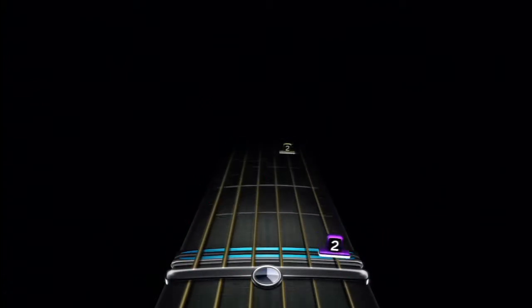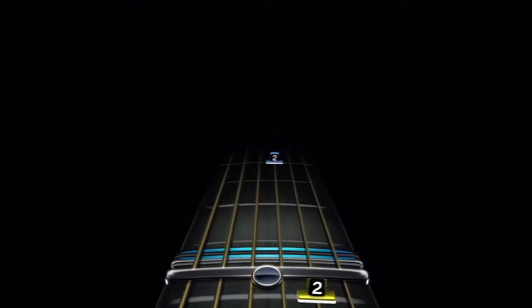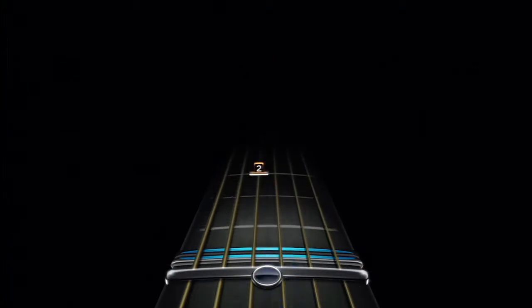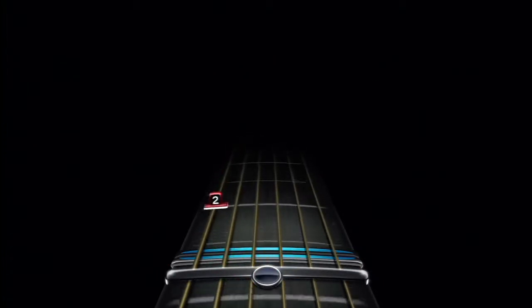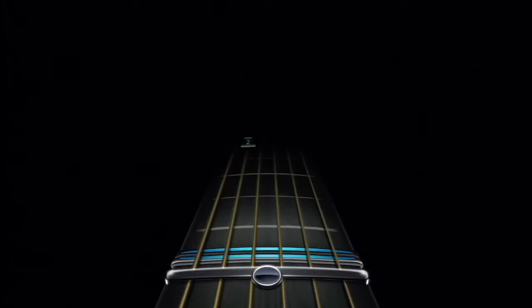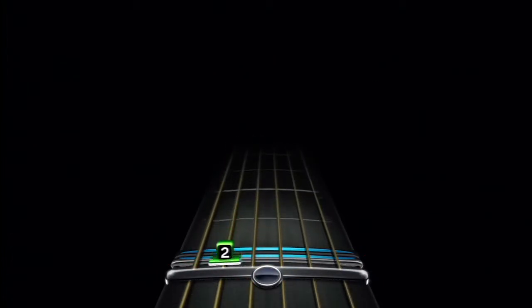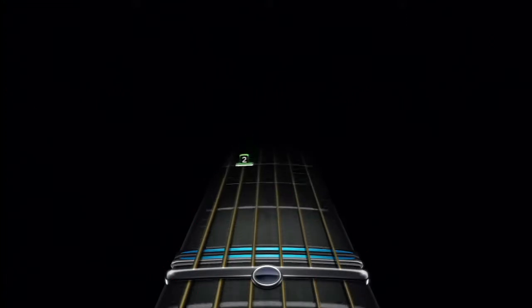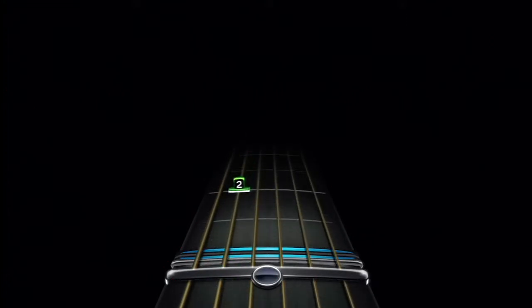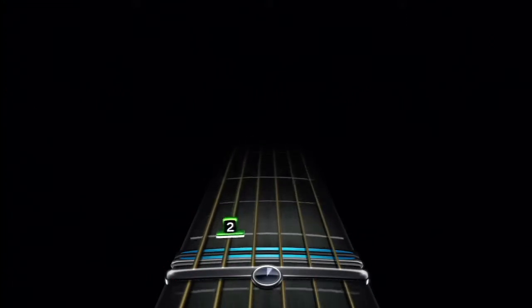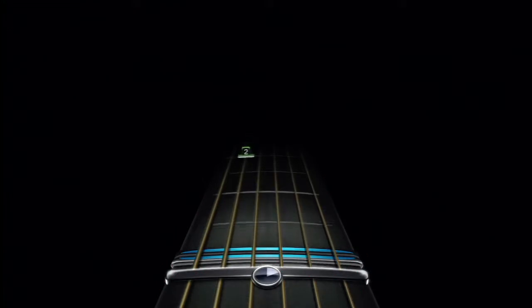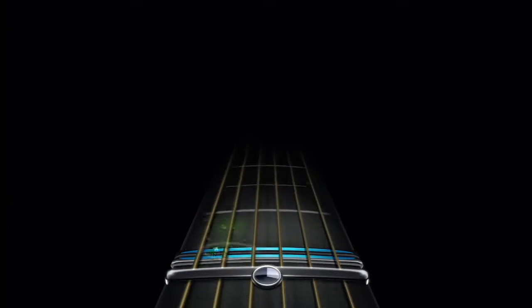Notes can show up on any of the six strings. Each string's notes will have a unique color. Here, the note is telling you to press down right behind the second fret on the A string and pluck now, now, and now.